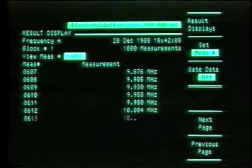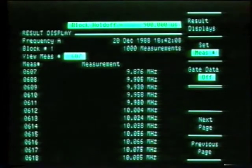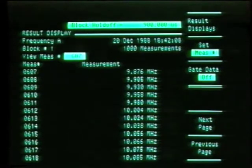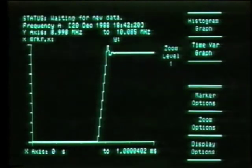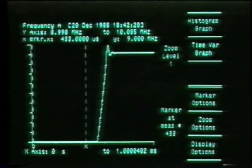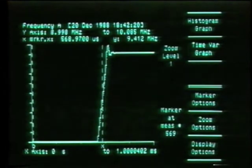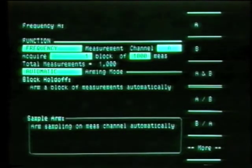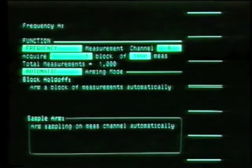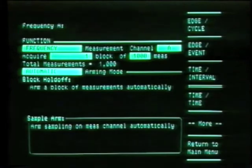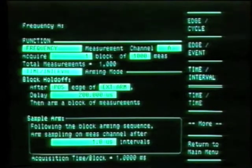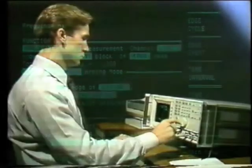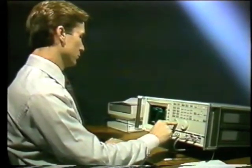The 5371A also has analysis and display features that turn measurement data into valuable information. Because this capability is built-in, you can see a graphic display simply by pressing a button. Finally, the flexible menu screens make the 5371A convenient and easy to use. Using the 5371A can save valuable production test time.